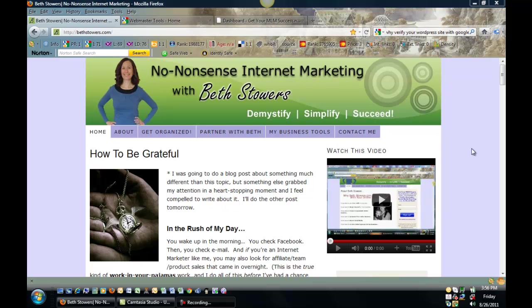Hello, this is Beth Stowers at BethStowers.com, and today I want to show you how you can verify your WordPress site with Google. This is a very easy technique to do, and first of all...